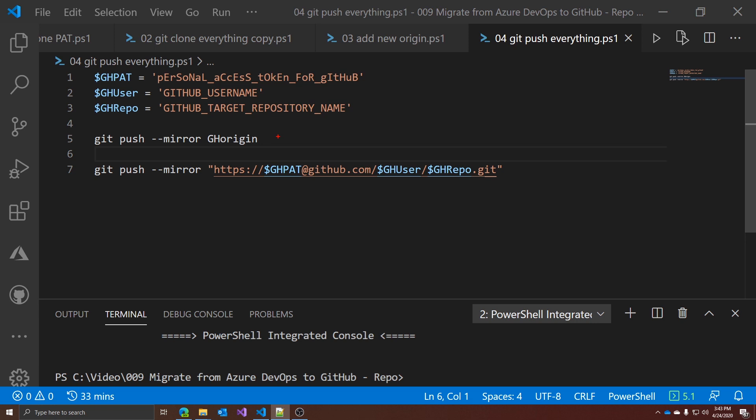Problem: how to push all these objects to the target repo? The dash-dash mirror switch cannot only be applied to git clone, but can also be applied to git push, as you can see here. If you have the GitHub credentials stored on your machine, or want to insert them interactively, you can use the first command and push to the new origin — in my case gh-origin. If instead you want to do this more programmatically, or don't want to save your credentials, you can use the second command, which uses a personal access token. So once again, we have both dash-dash mirror and the possibility to use the PAT.